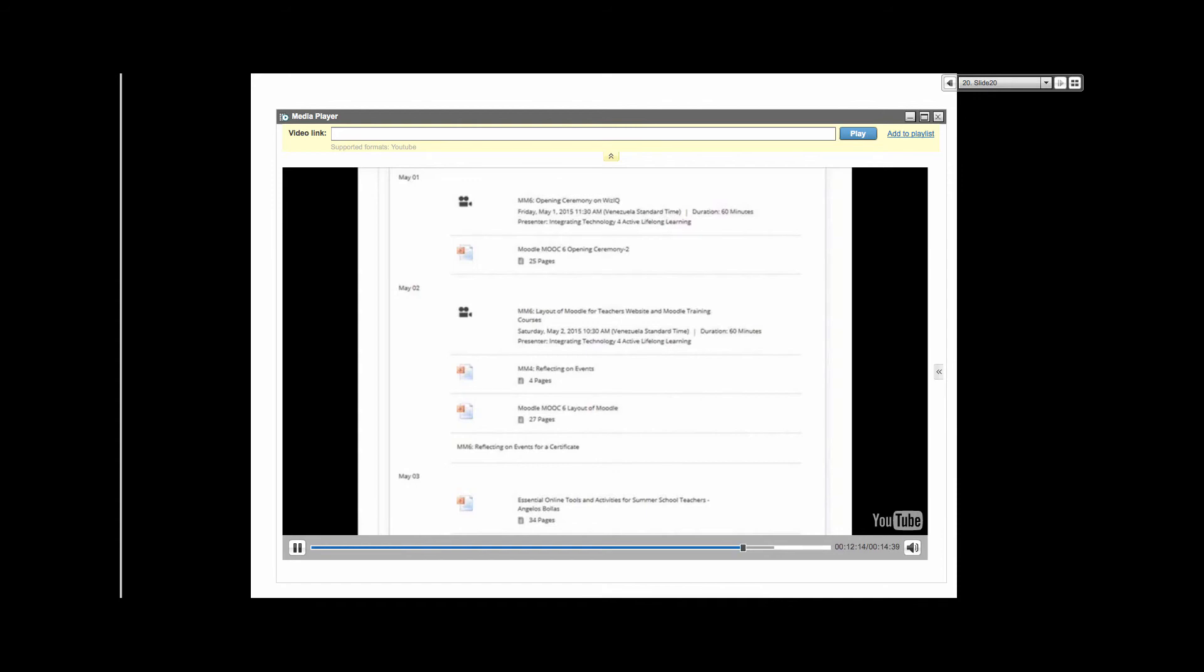Exabis e-portfolio, feedback, latest news, logged in user, mentees, messages, my latest badges, my private files, people, quiz results, and many, many more, obtainable by customizing the HTML block or by using the free Moodle plugins.